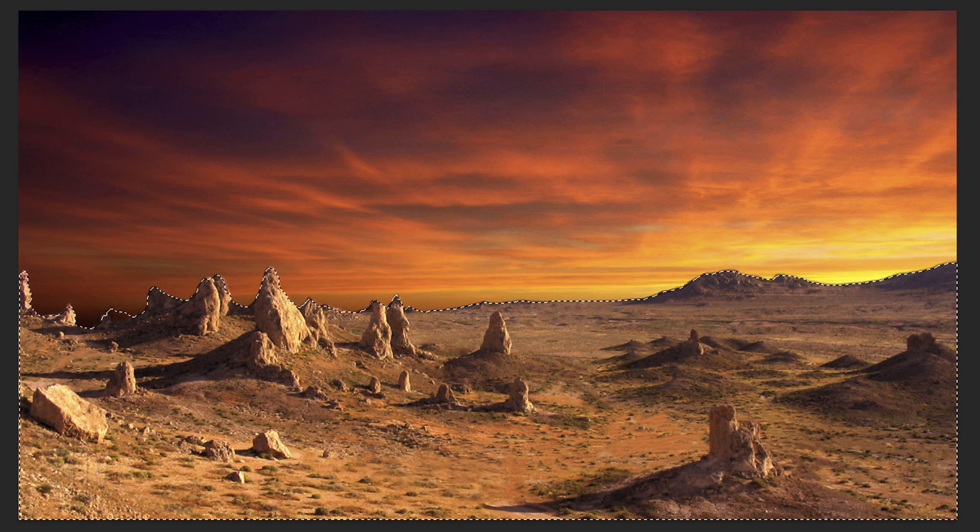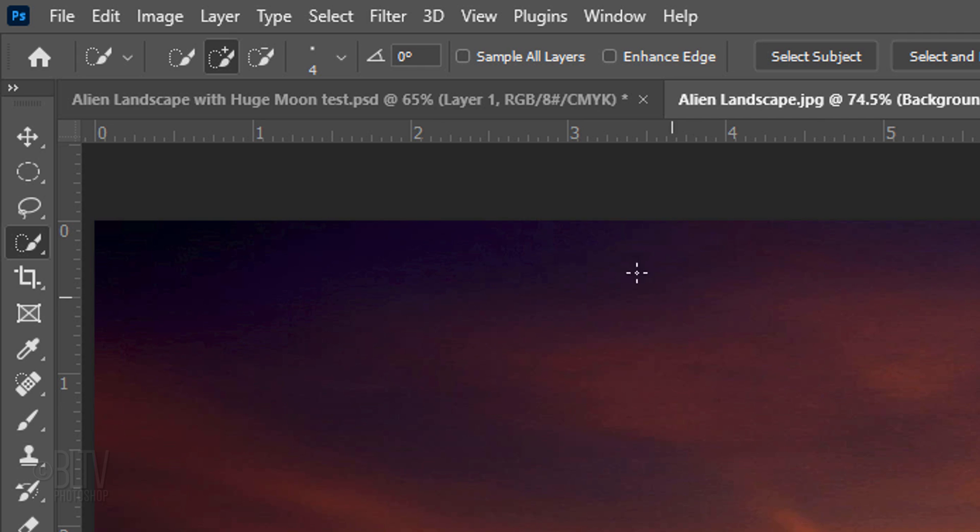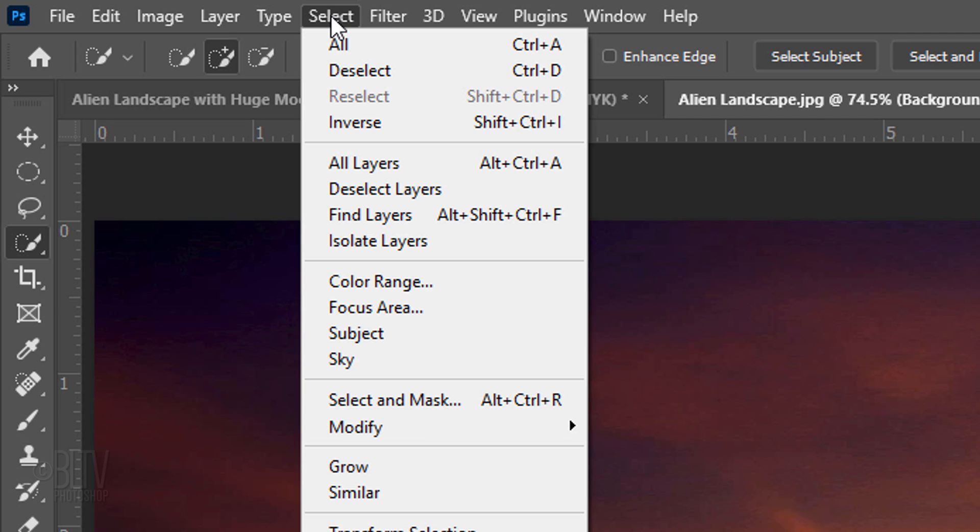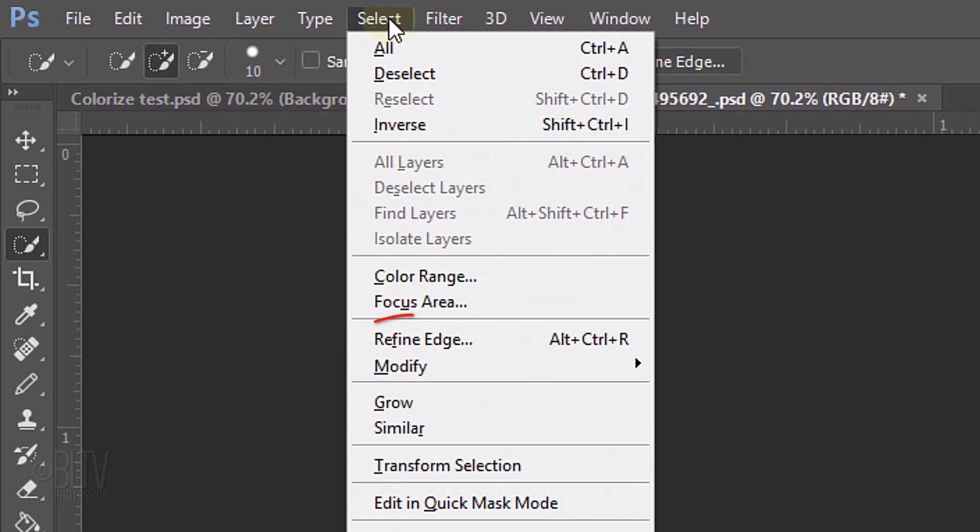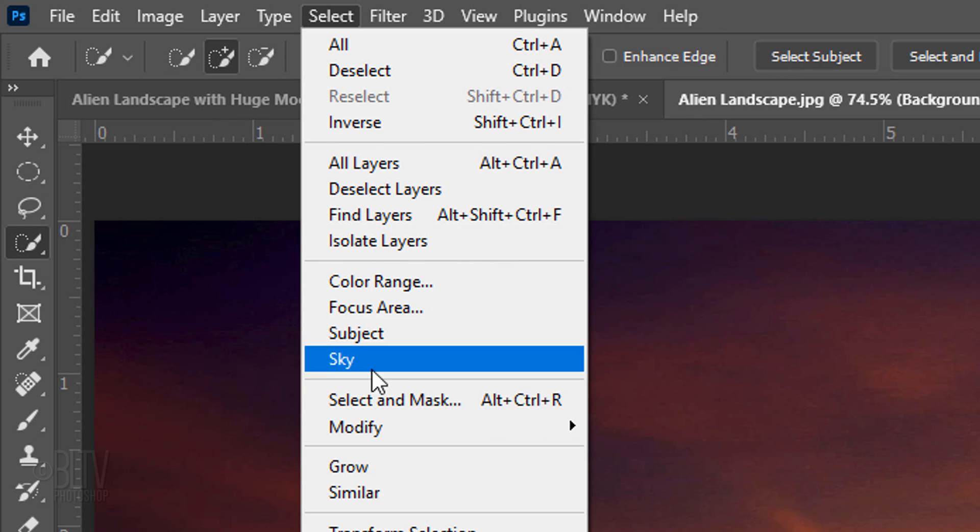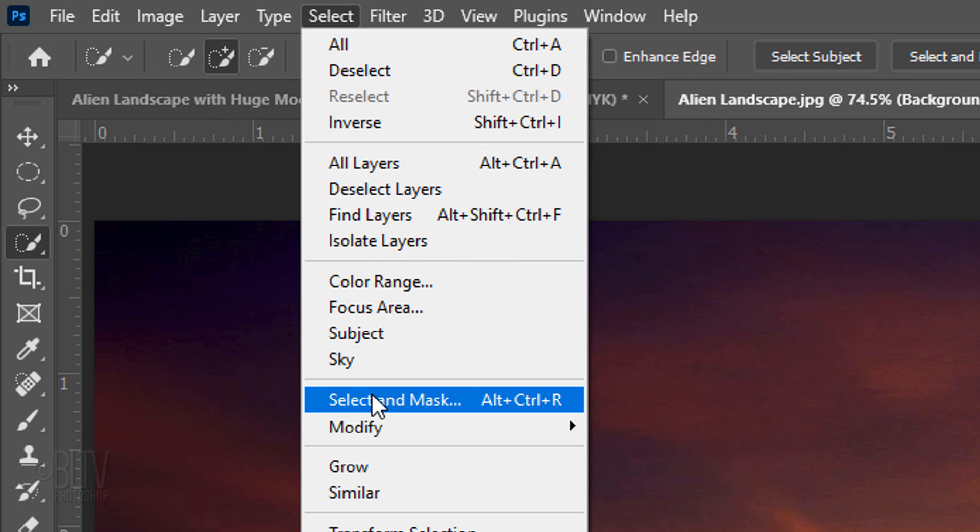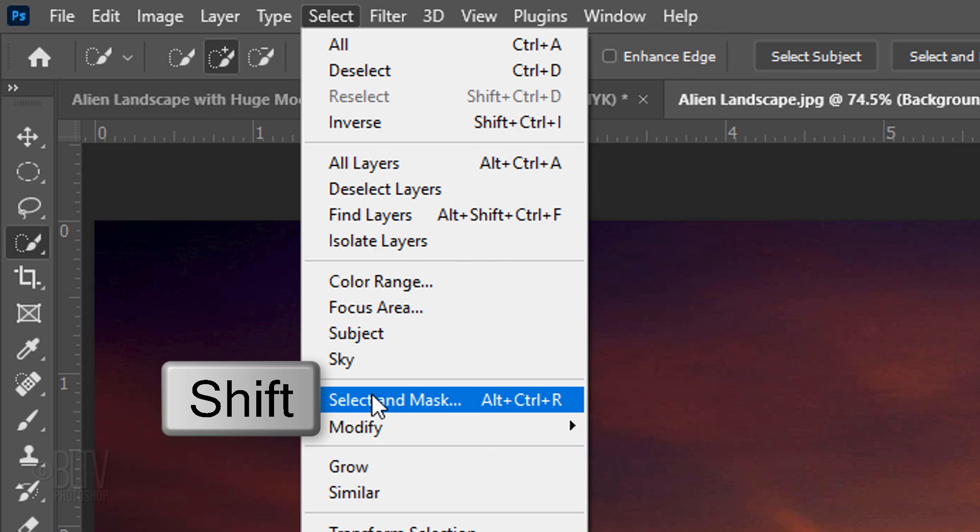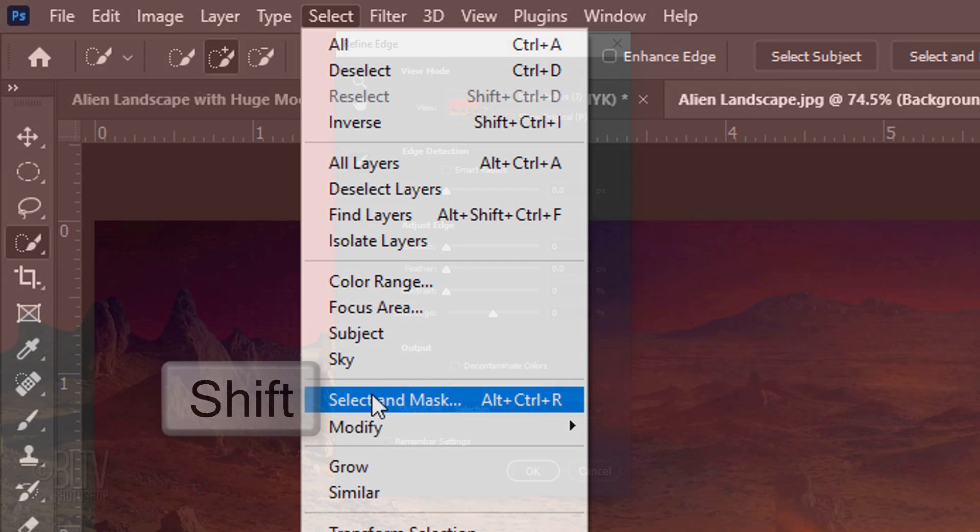We'll refine its edges by going to Select. If you're using a version earlier than CC 2015.5, click Refine Edge. If you're using 2015.5 or later, click Select and Mask. If you prefer to use Refine Edge, Shift-click Select and Mask.